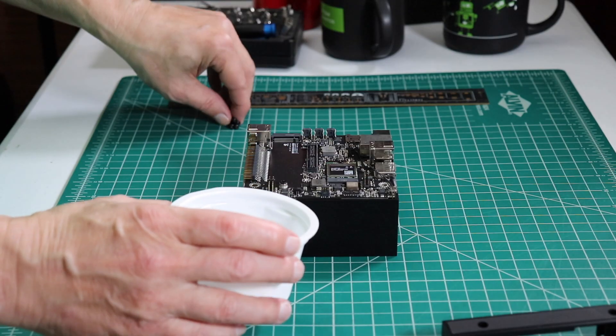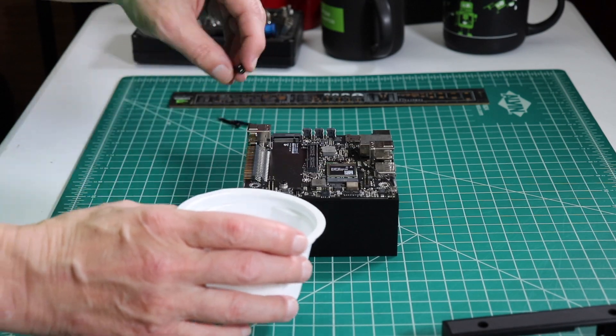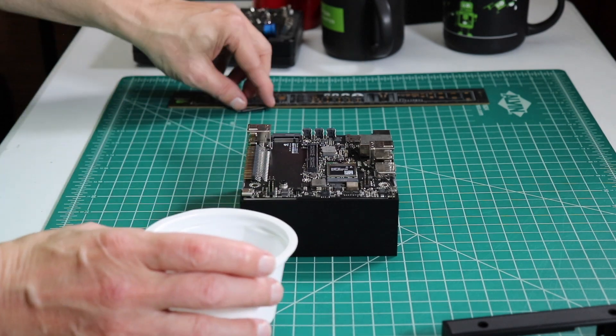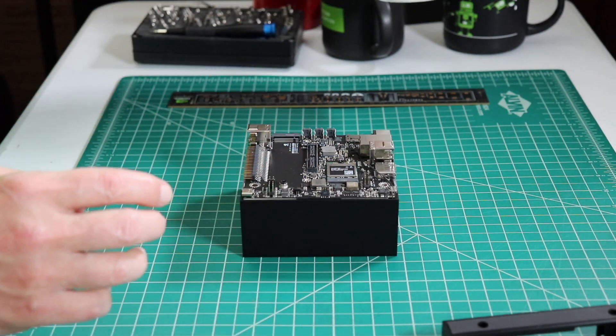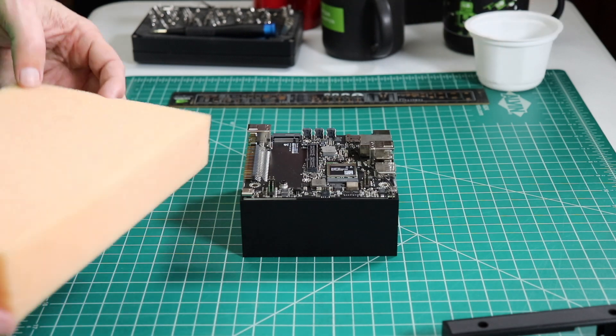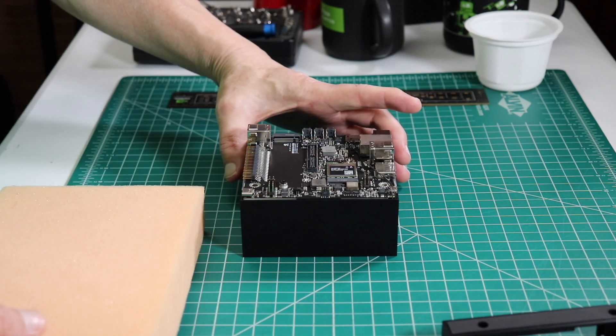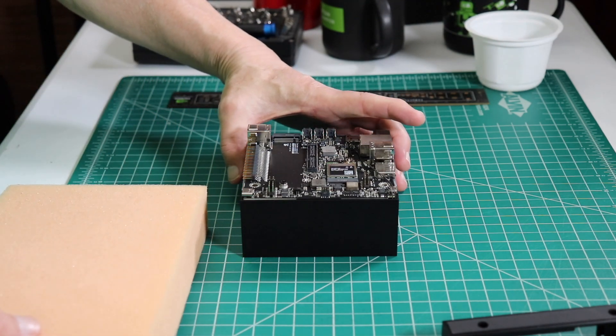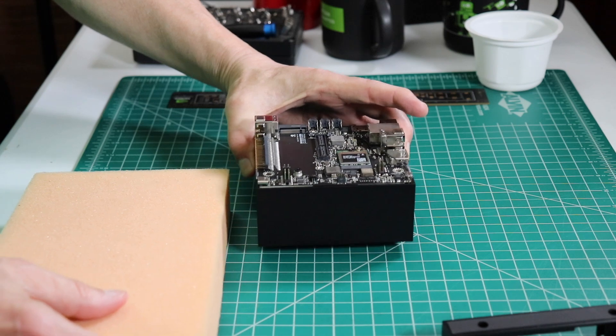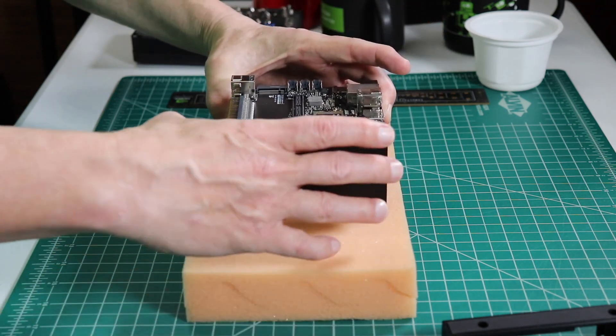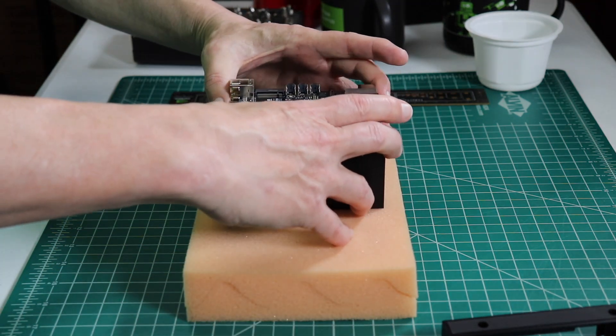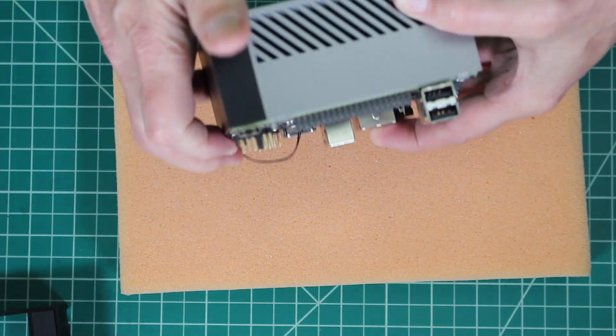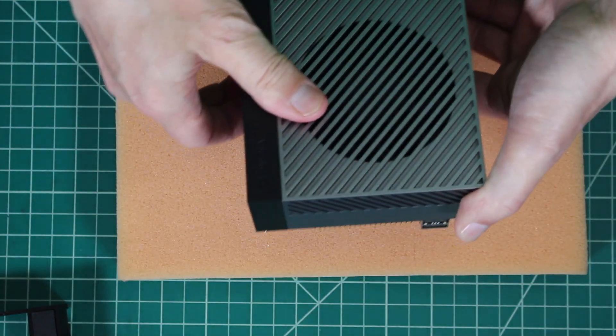Let's put the screws in a cup so we do not lose them. Let's put the Jetson on a piece of foam. Unfortunately, this was the ugliest foam I could find.